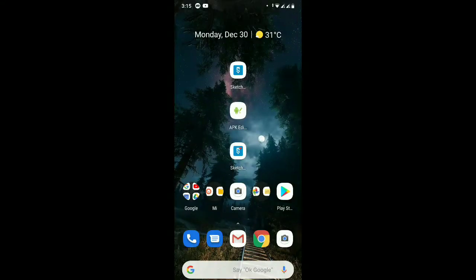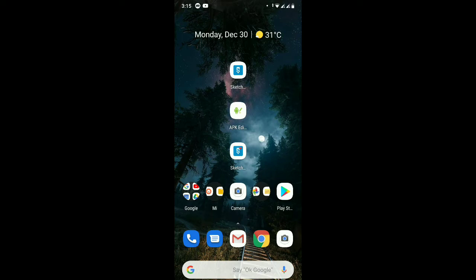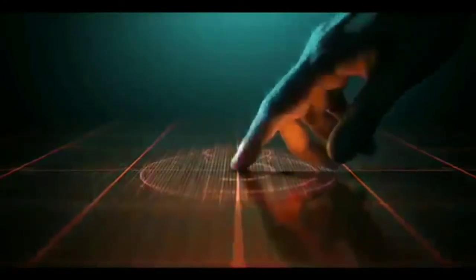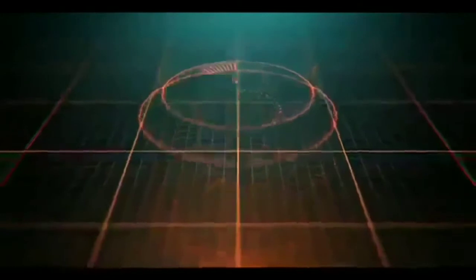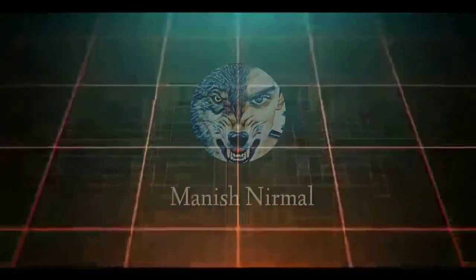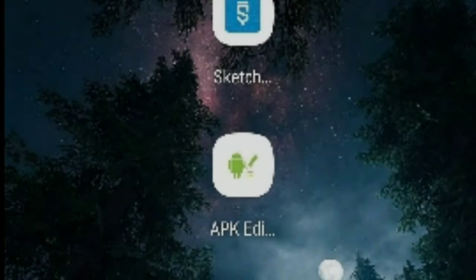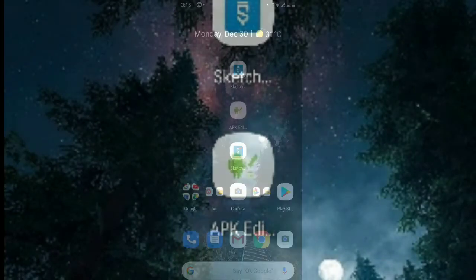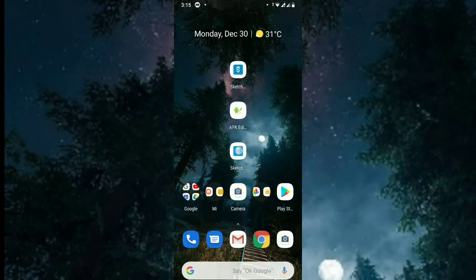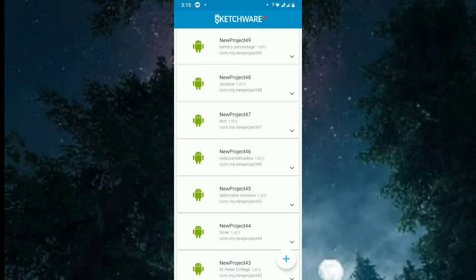I'm going to show you how to get the package name of an app made by Sketchware using Sketchware. So let's start. Open Sketchware and create a sample project.